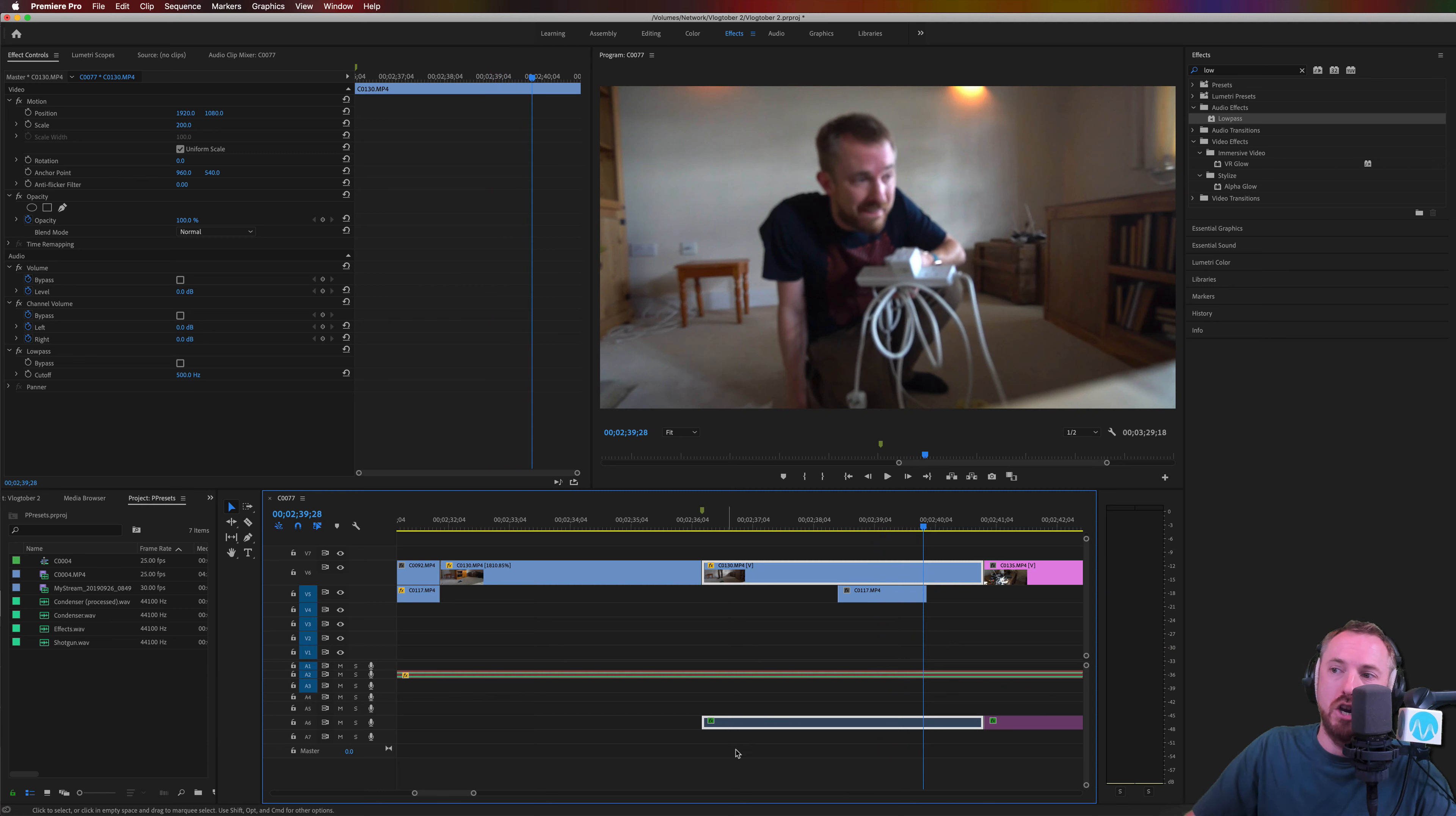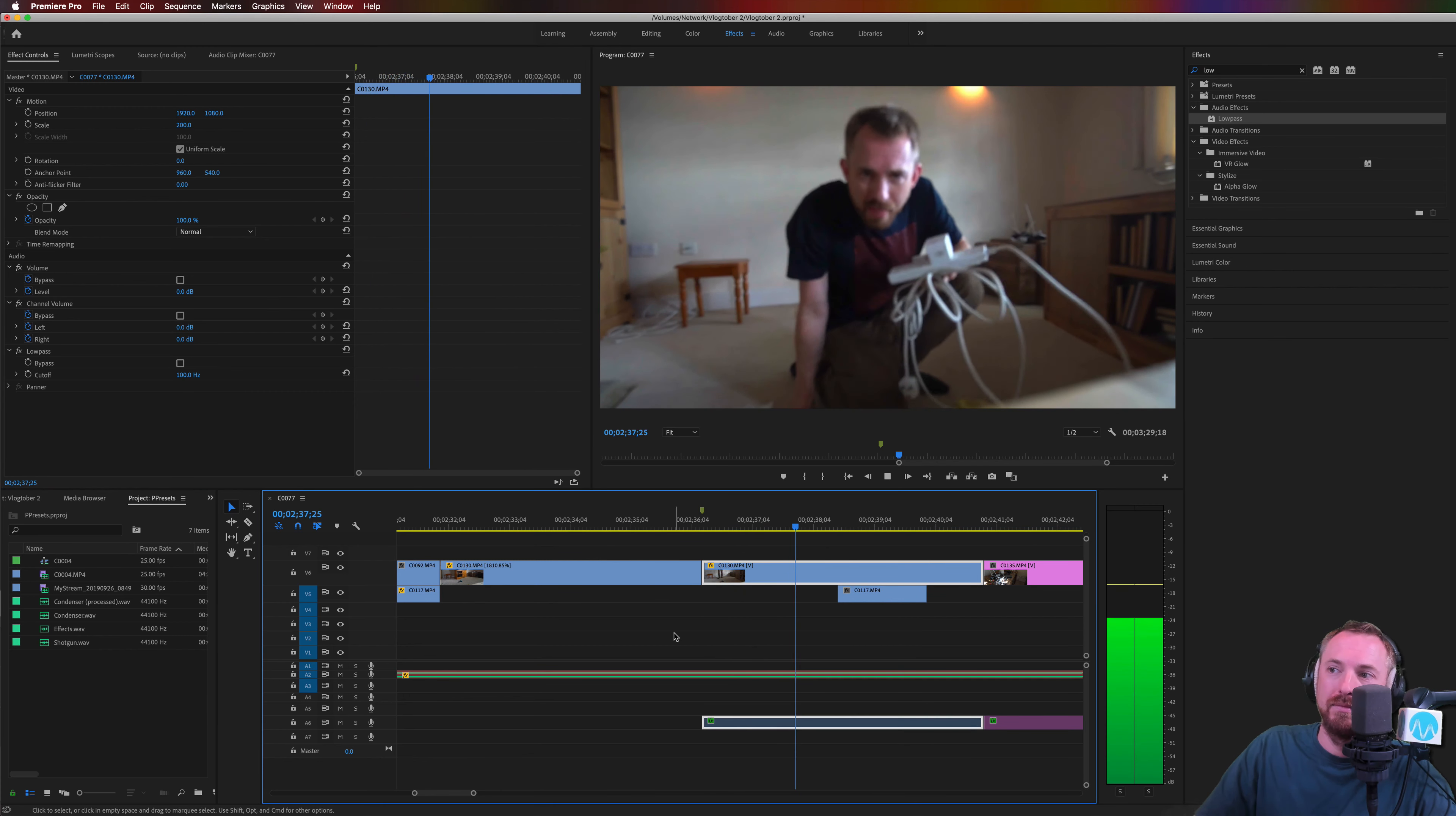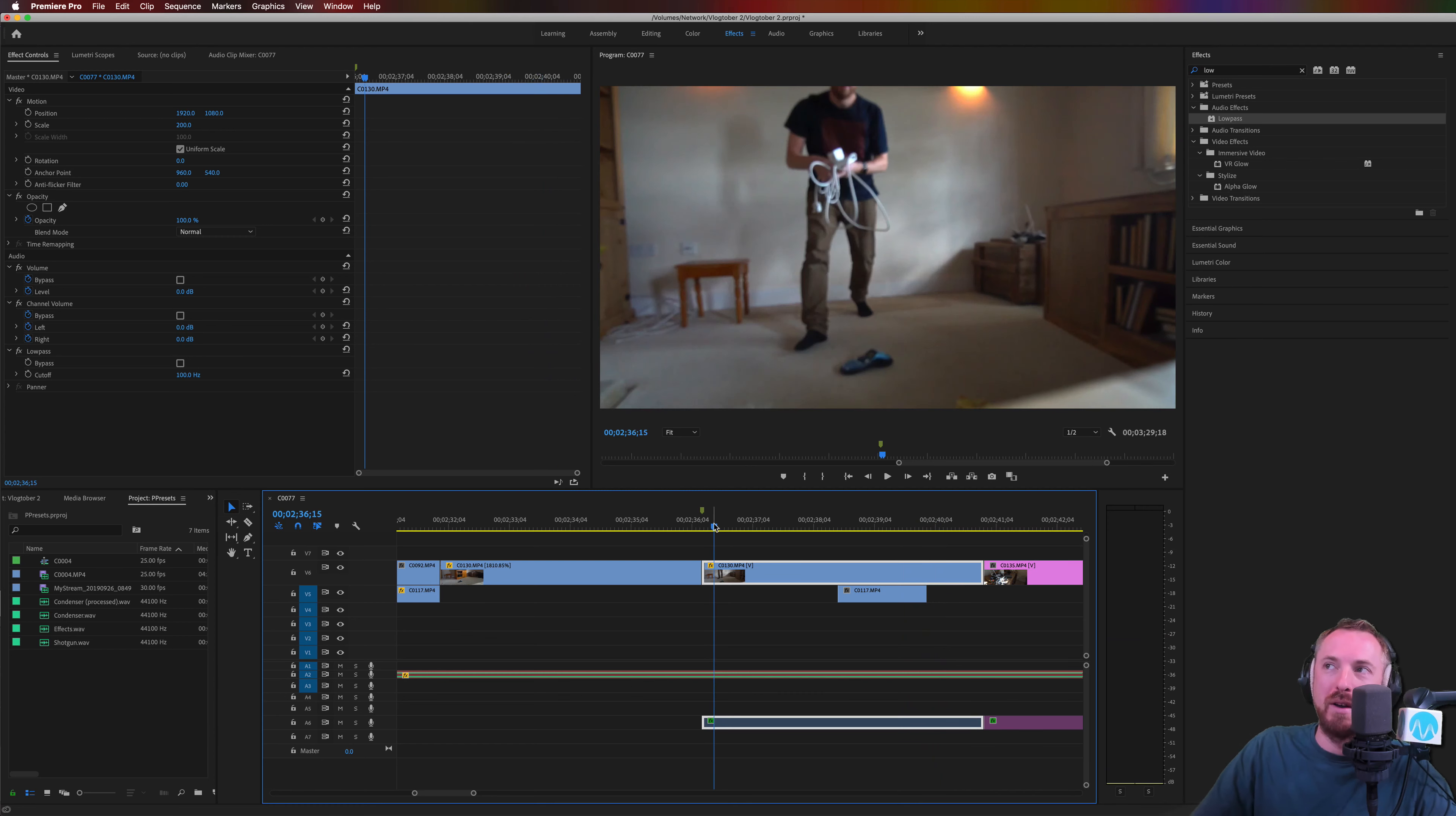So it's a simple low pass filter. Drag onto your audio clip and edit over here in effect controls. Down at 100 hertz, we probably won't hear anything. Just very, very bassy stuff.